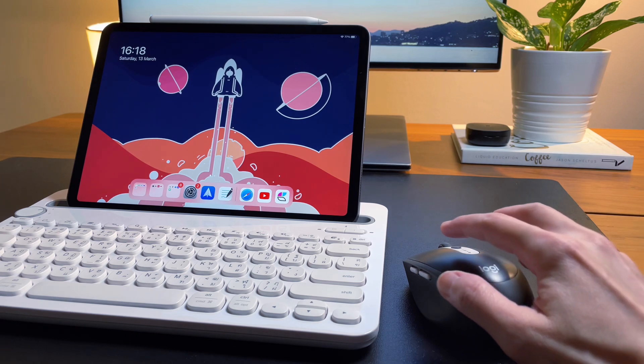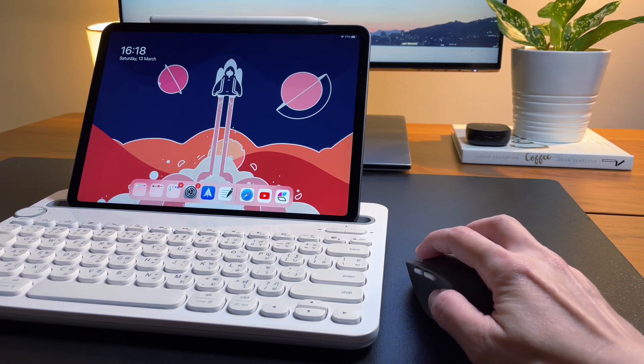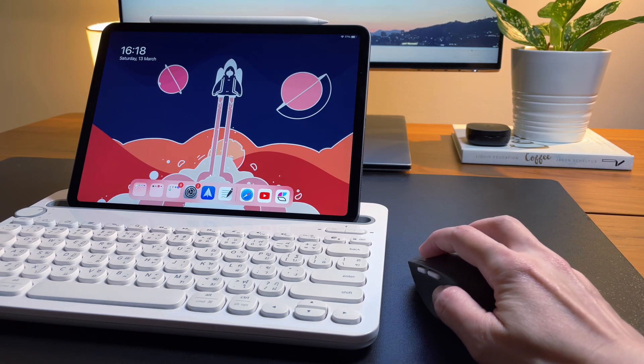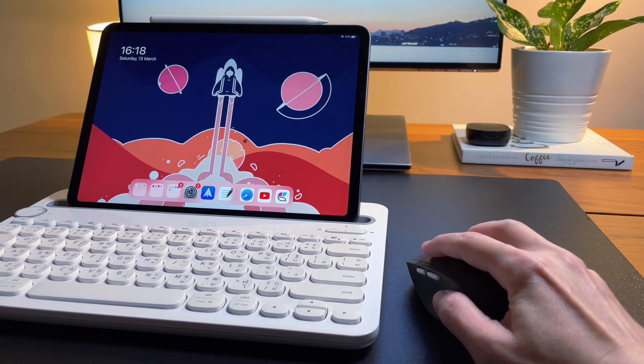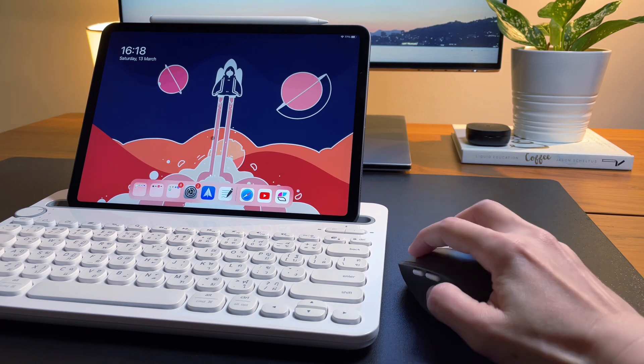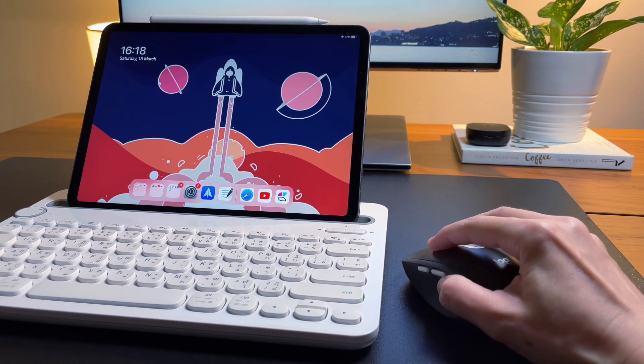Using the mouse on the iPad works okay, but it's not as smooth as the Magic Keyboard's trackpad. Here are my mostly used mouse gestures that I use on my iPad.